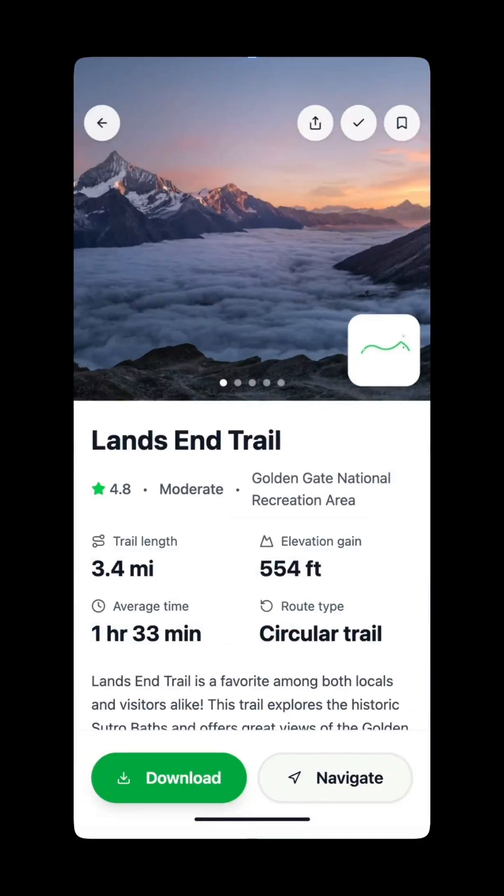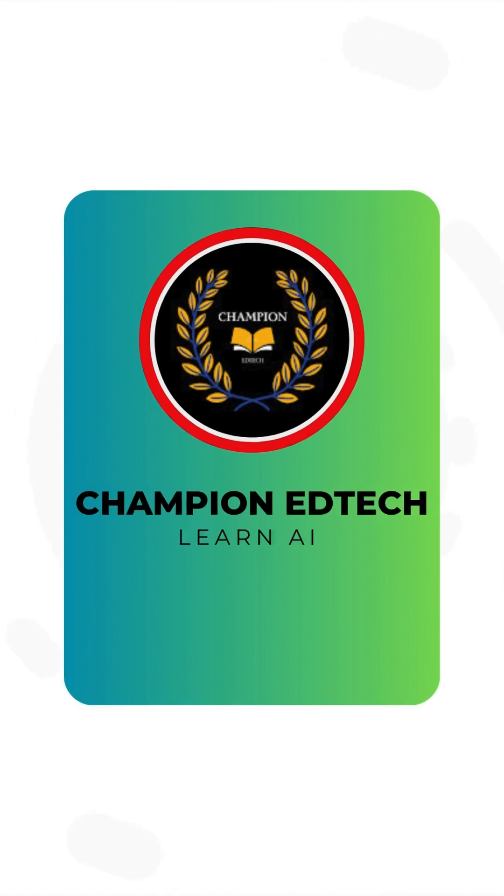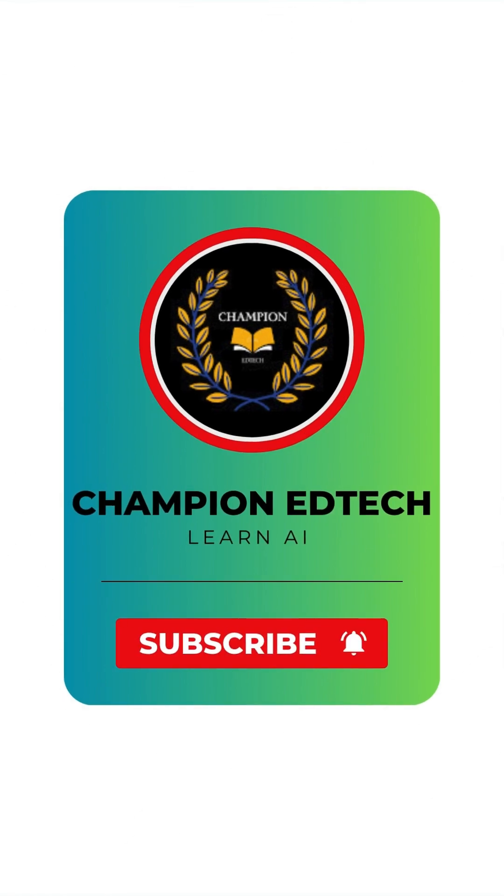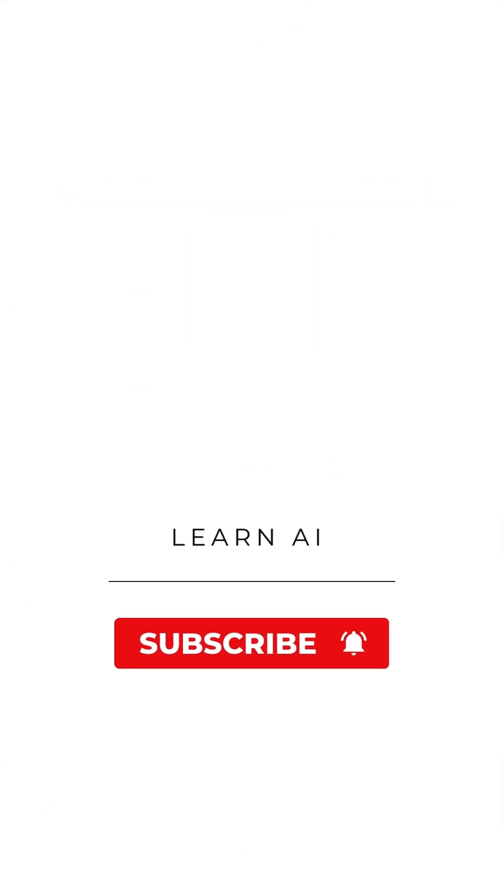If we hit 10K views, 1K likes, and 1K shares, I'll make a detailed walkthrough of building a real project with Magic Path from prompt to deployment.